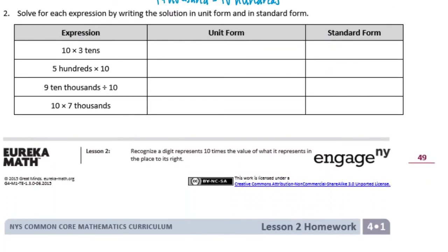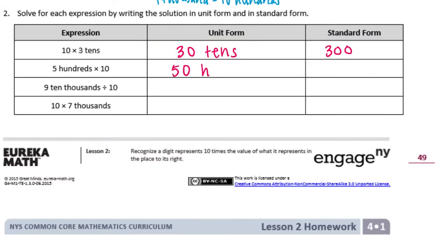Number 2: solve for each expression by writing the solution in unit form and in standard form. We have ten times three tens. Ten times three is thirty, so this would be thirty tens in unit form. In standard form, thirty tens — thirty groups of ten — is three hundred. Five hundreds times ten would be fifty hundreds, and fifty hundreds is equal to five thousand.